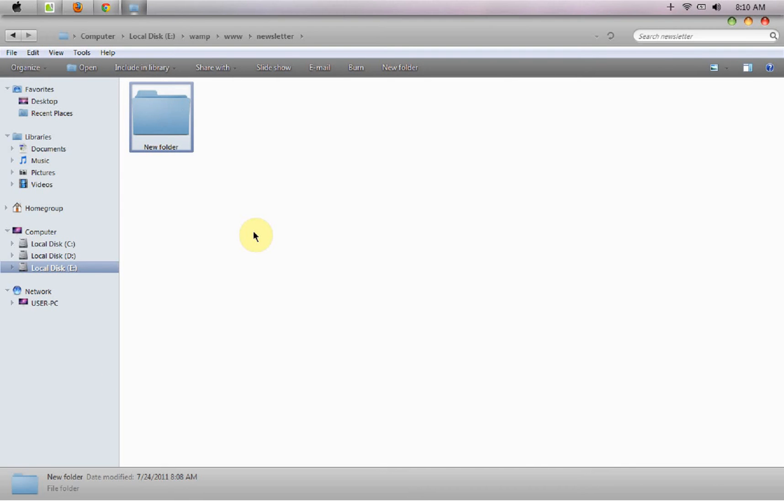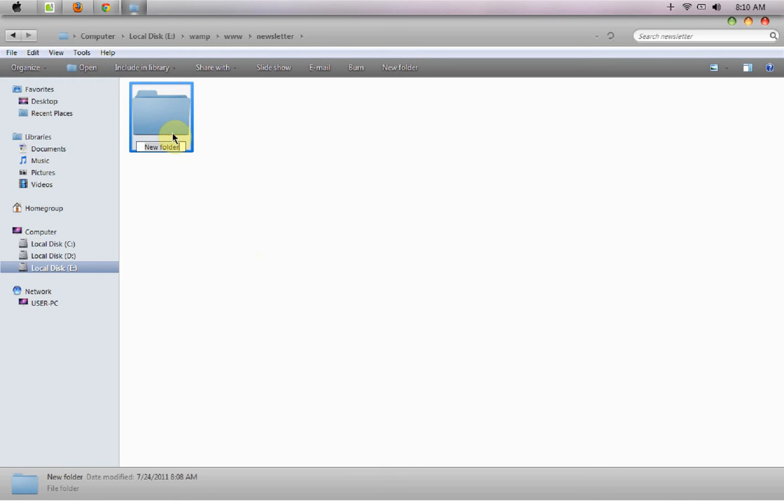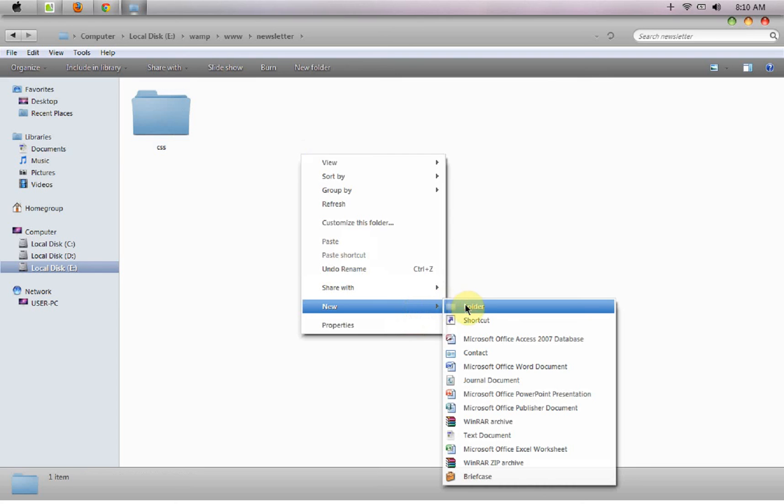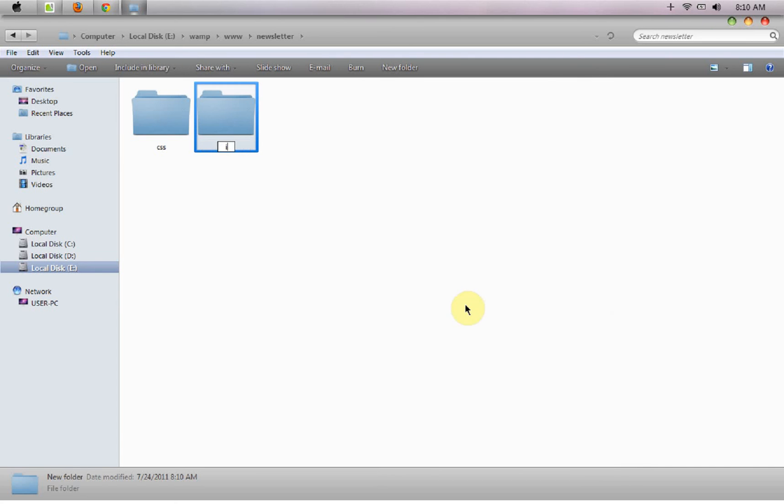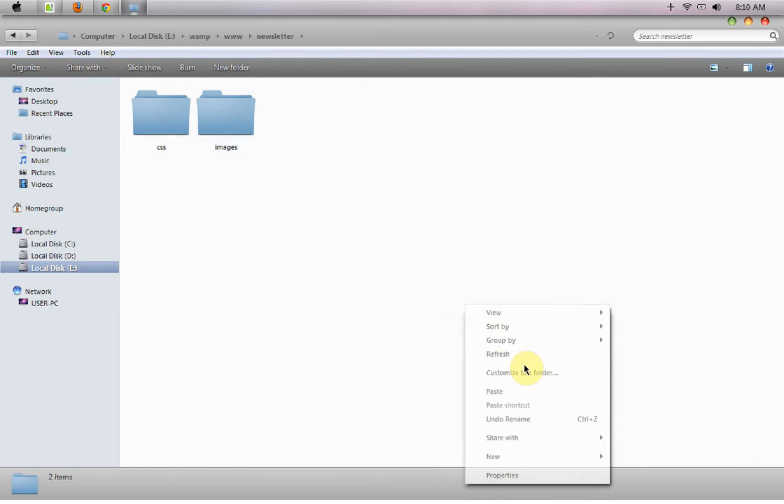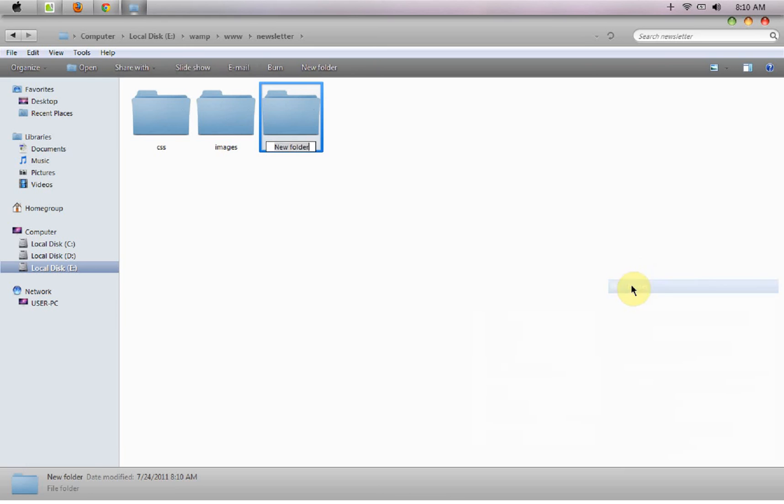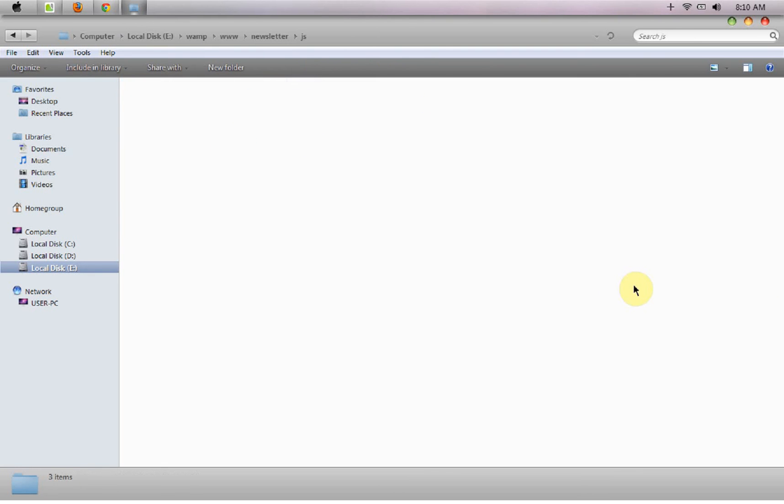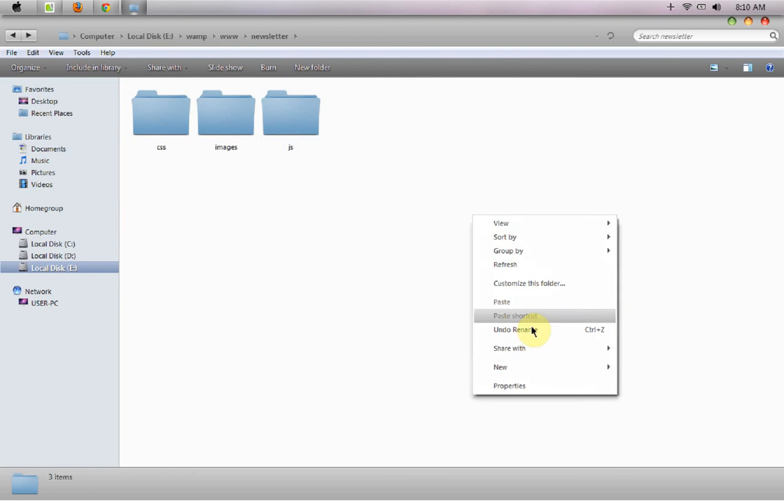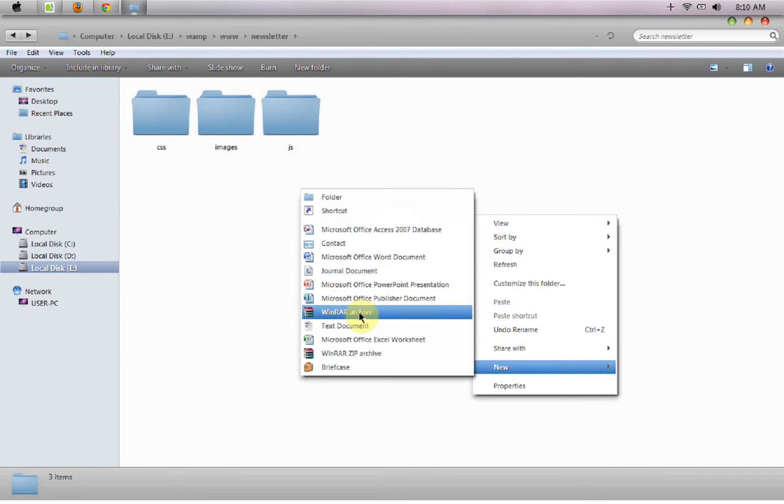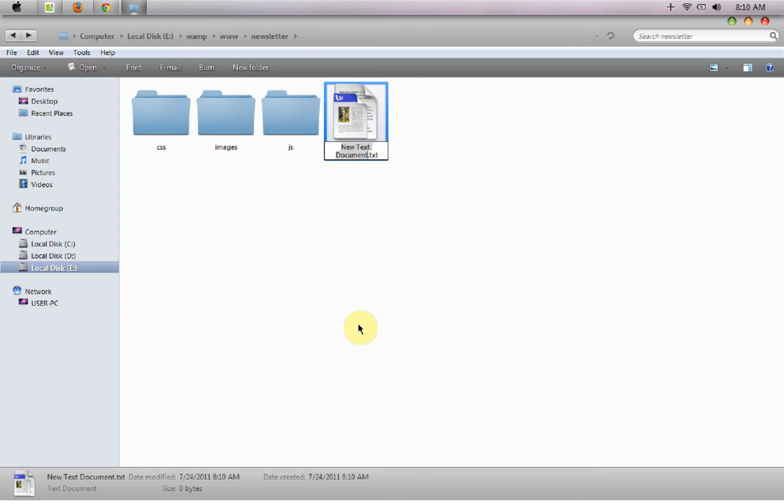I have a folder out here with the name of newsletter and inside that I'm going to create a CSS folder. You can create an images folder and a JS folder that we would be using in the coming series. First we would need a file that I'm going to name signup.php.